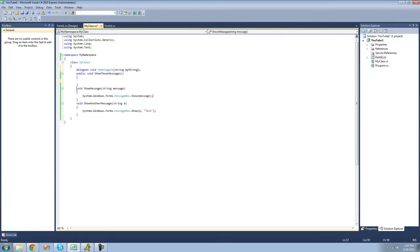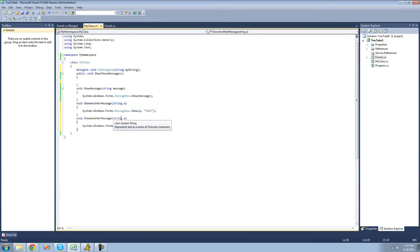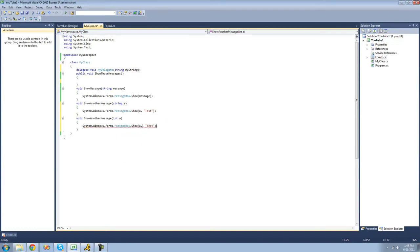In order to add methods to our delegate, they have to be voids and they have to call for a single string parameter. So if we had another void 'ShowMessage' that called for an integer instead, we wouldn't be able to add it to our delegate because it calls for an integer and not a string. Or if the return type was a string, we also could not add it because it has to be a void.